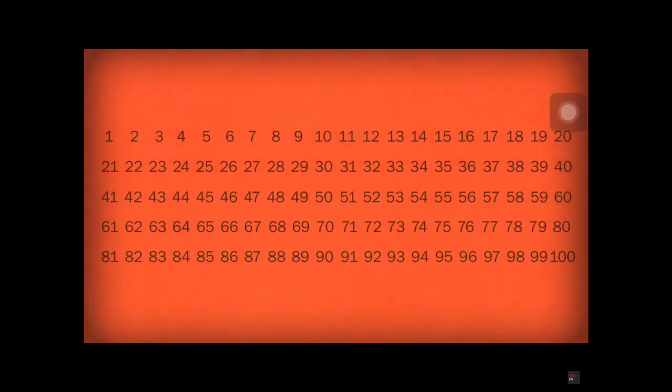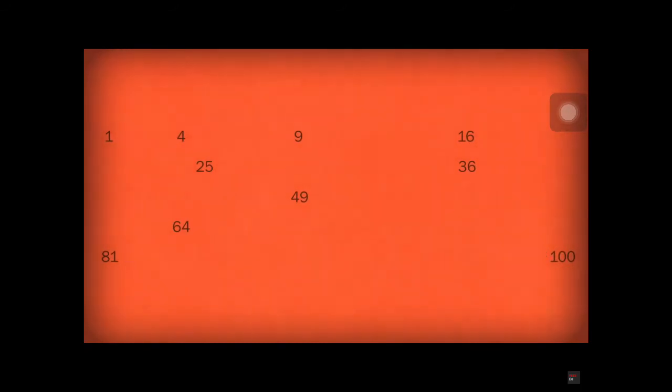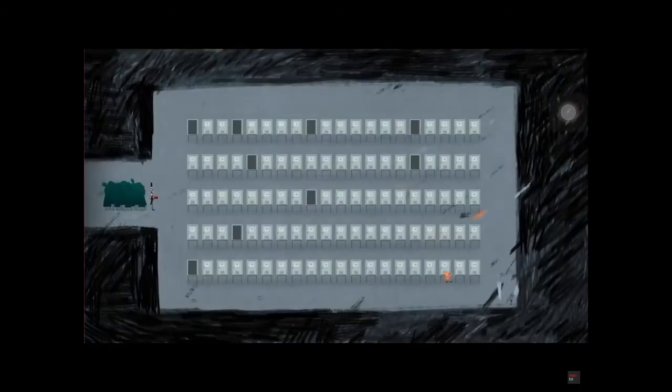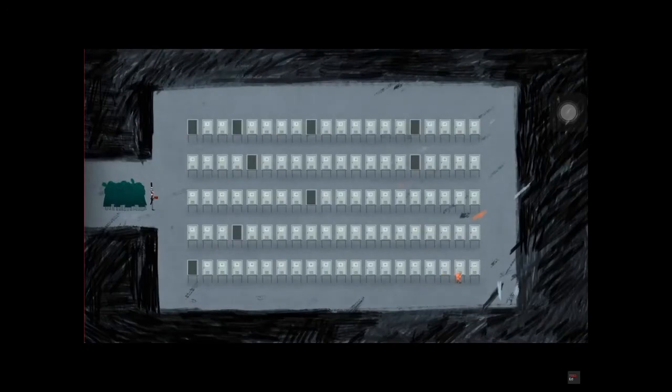Therefore, every locker that is a perfect square will remain open. You know that these 10 lockers are the solution, so you open them immediately and read the words inside.